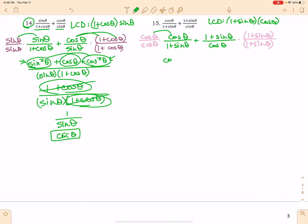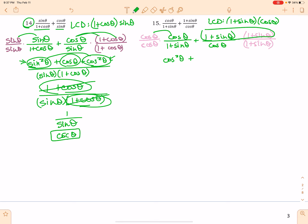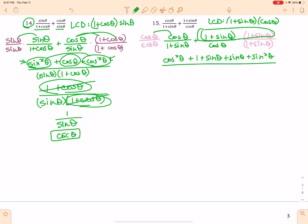Here I've got cosine squared theta. Plus — you have to be careful here — you've got to FOIL these two things. So I end up with 1 plus sine theta plus sine theta plus sine squared theta. And of course in my denominator, cosine theta times 1 minus sine theta.